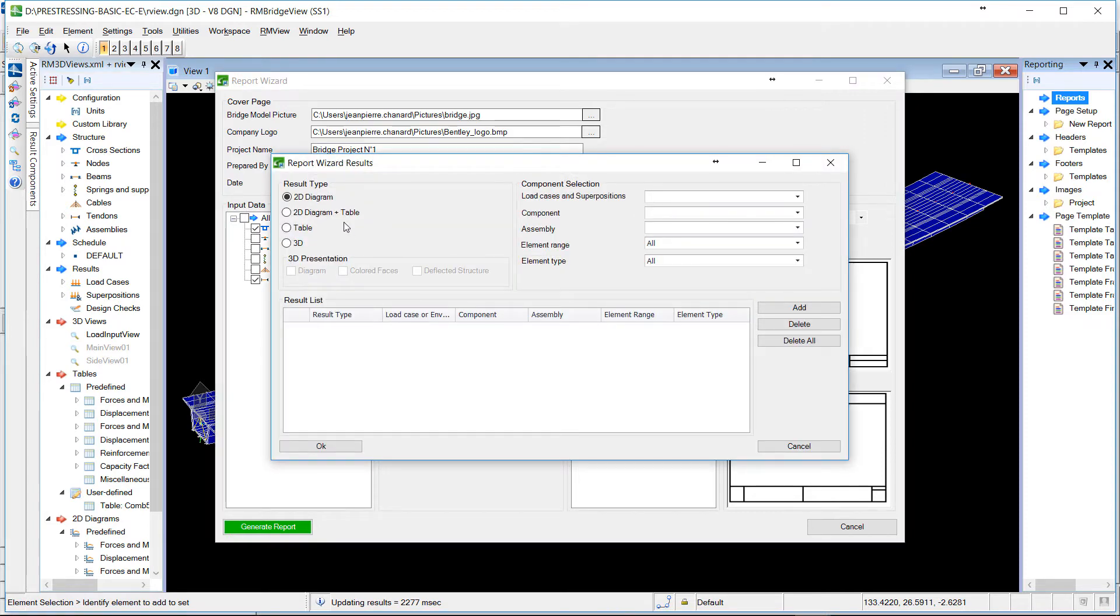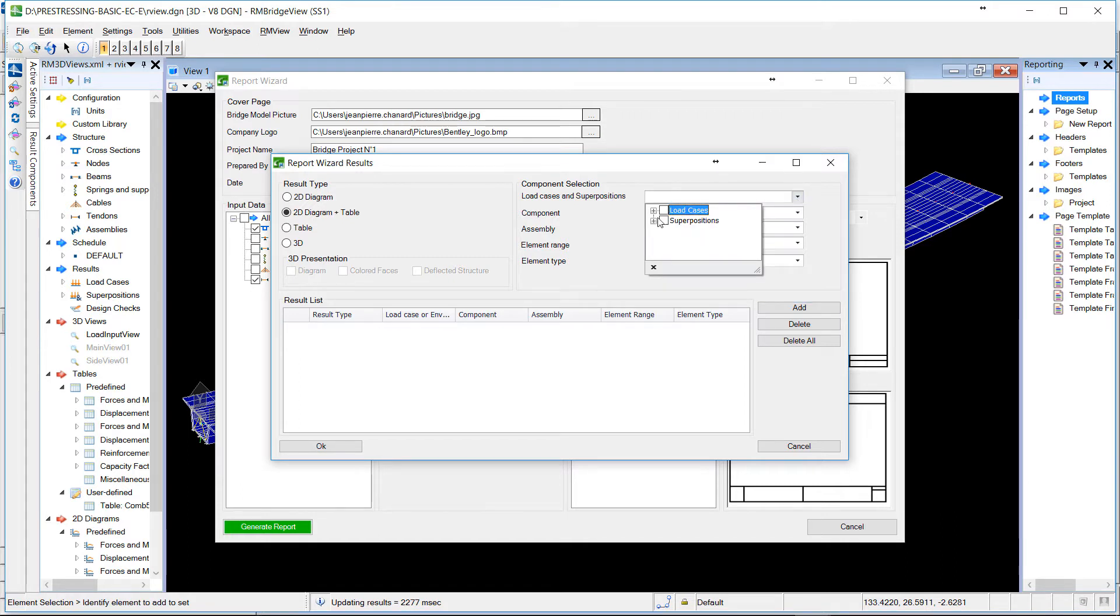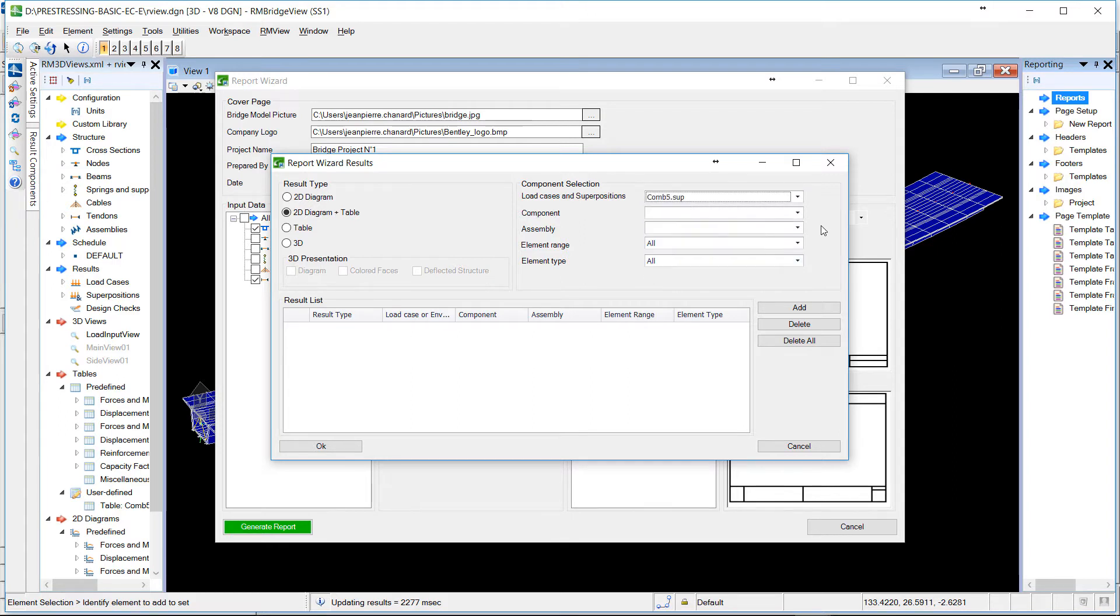We can customize the center part of the report by adding diagrams, tables, 3D data. Here we will choose, for example, for a superposition.